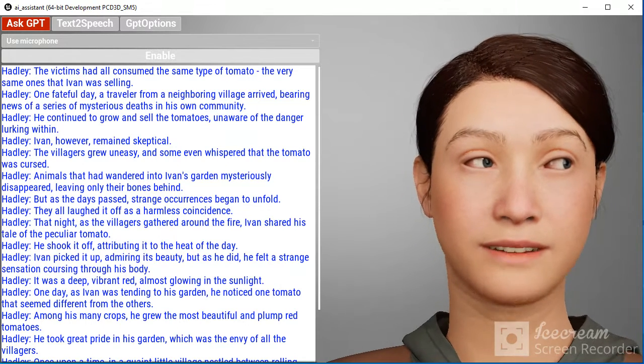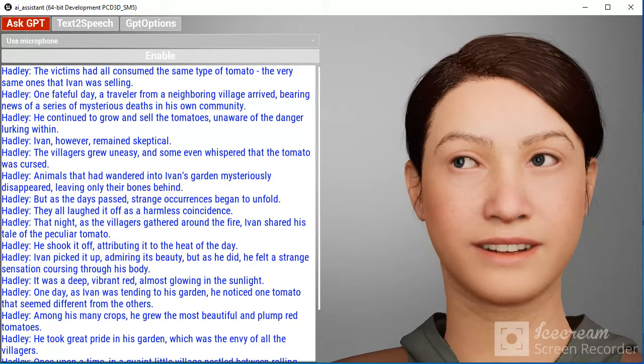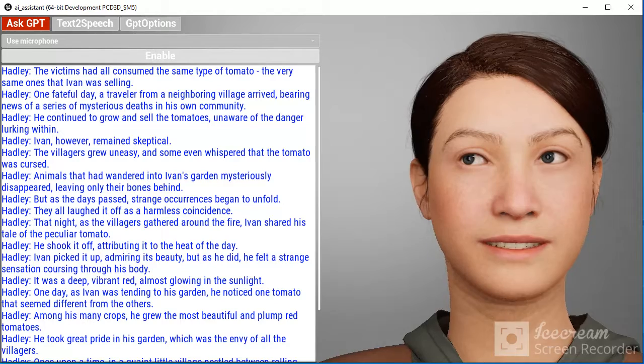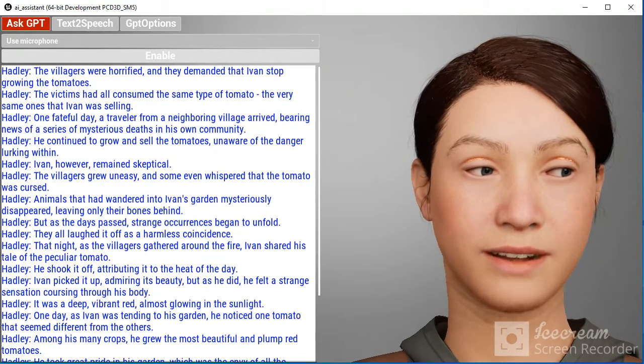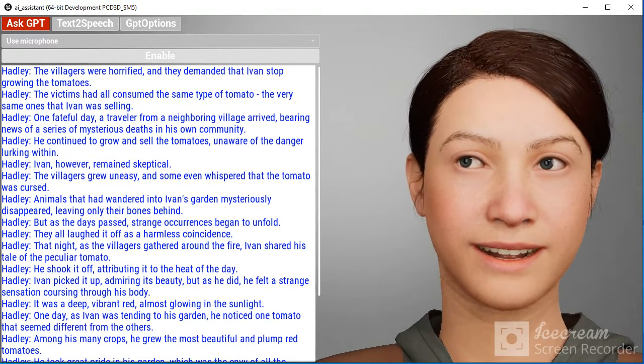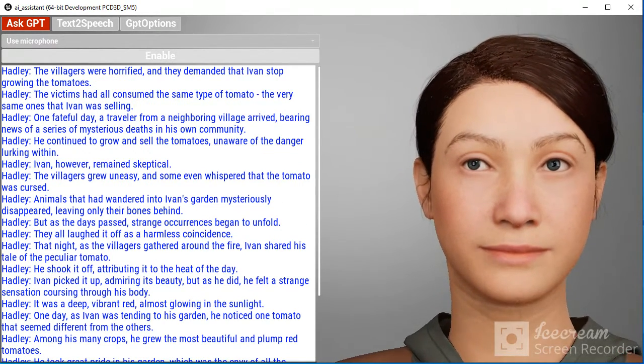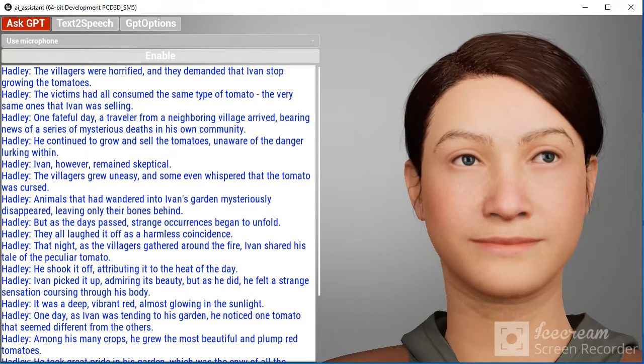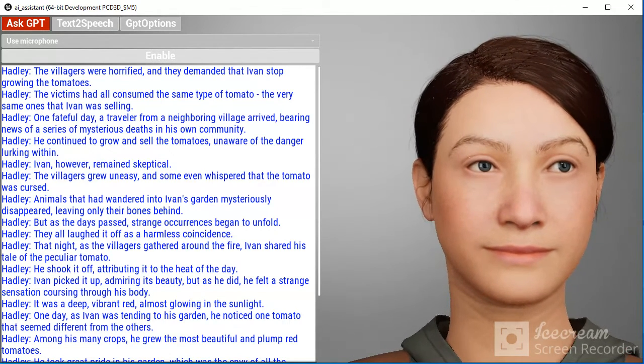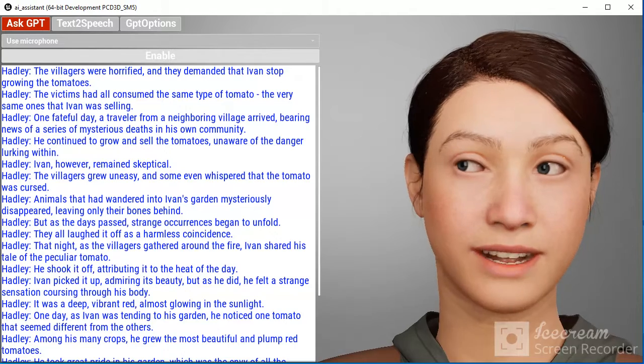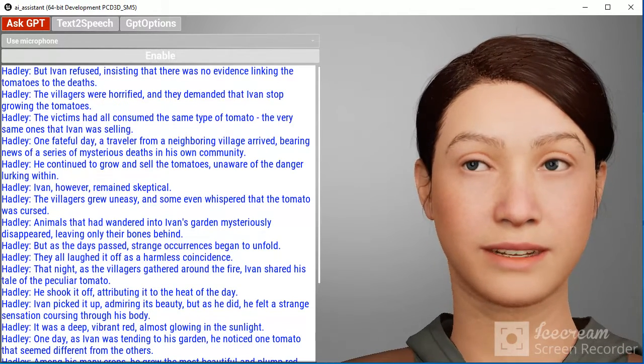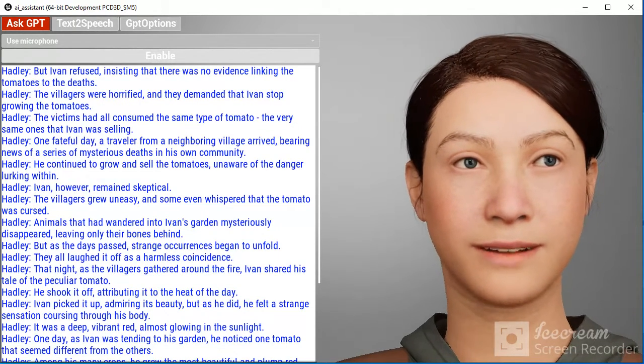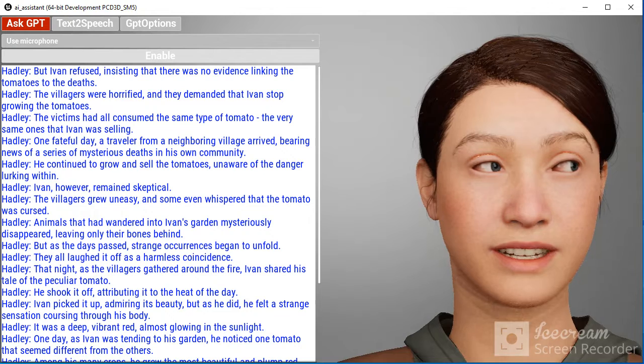One fateful day, a traveler from a neighboring village arrived, bearing news of a series of mysterious deaths in his own community. The victims had all consumed the same type of tomato—the very same ones that Ivan was selling.